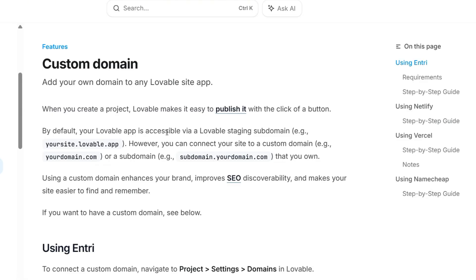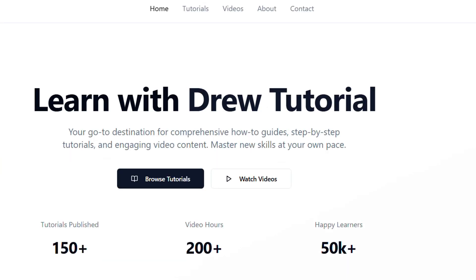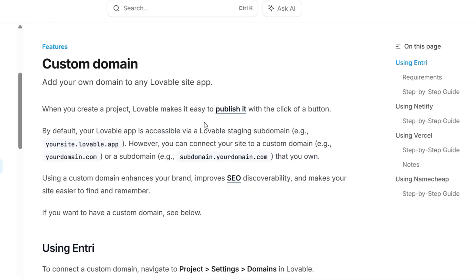So here they basically tell you that once you create a website, it will allow you to publish it. And it tells you that you'll have your site name.lovable.app, which is what you saw here with my site name.lovable.app.